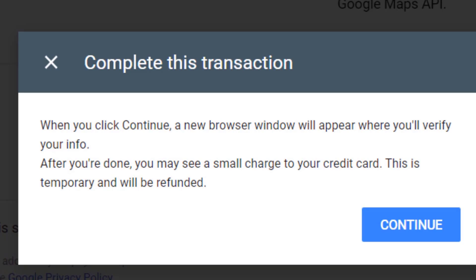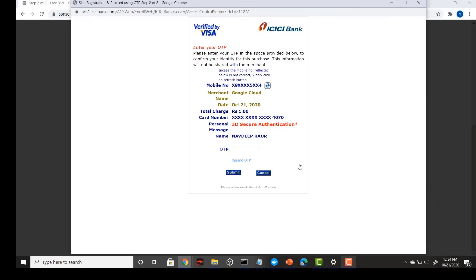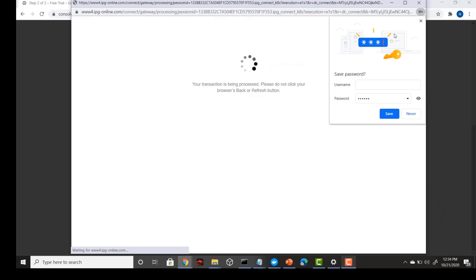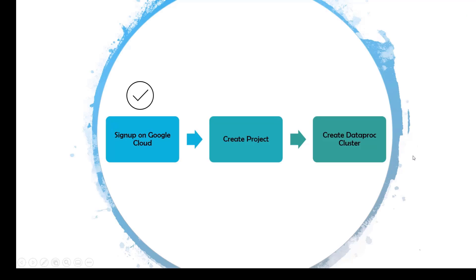After you fill in all your information you will see the screen — just press continue and a new screen will open where you will be charged a very small amount from your card. I was charged one rupee from my card and the transaction is done. My sign-up process on Google Cloud is now completed.